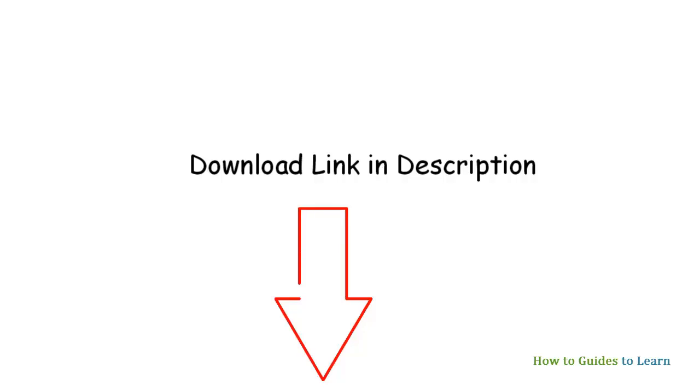I have provided the download link for this free PPT to video converter in the description. Once you have done rehearse timing, save your PowerPoint and close the PPT.